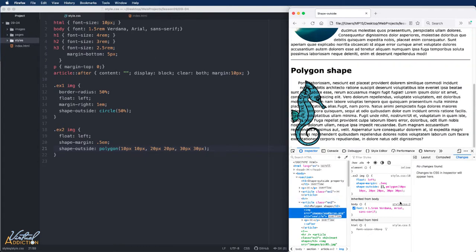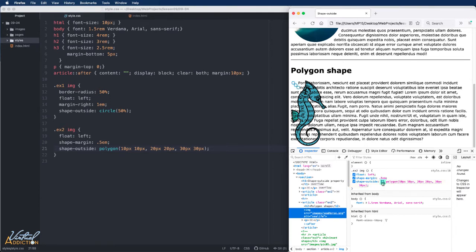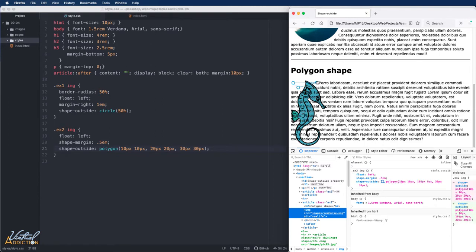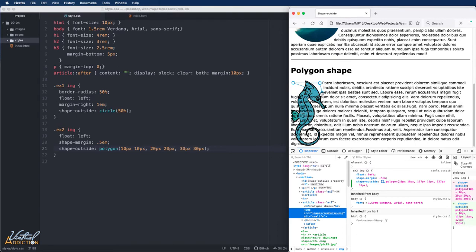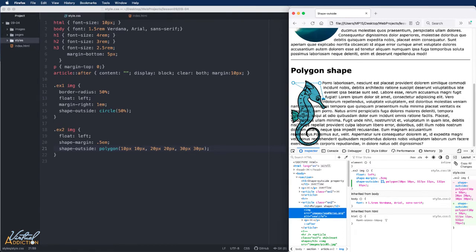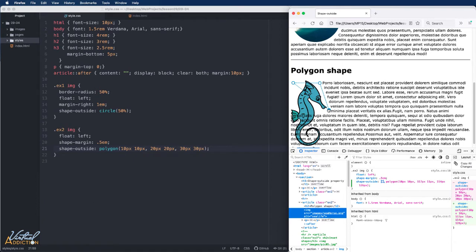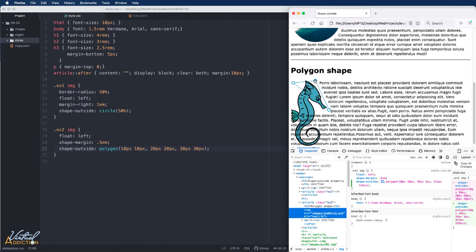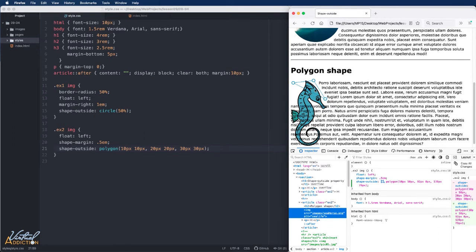Now, if we select the image in the second article, you can see here is the Shape Outside property, and here are the values that we're using. Notice there's a little polygon icon, and if I click this, it actually will show me the polygon points that I have. So, I can grab these points, and I can start to reshape the polygon. You can see the text will flow around the shape based on where I put these points.